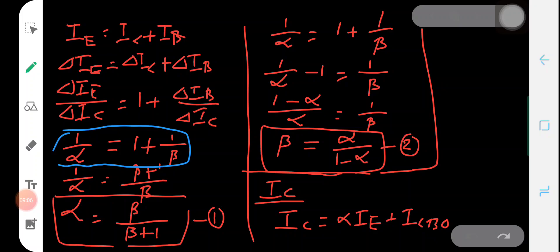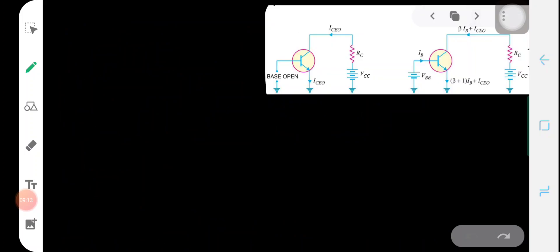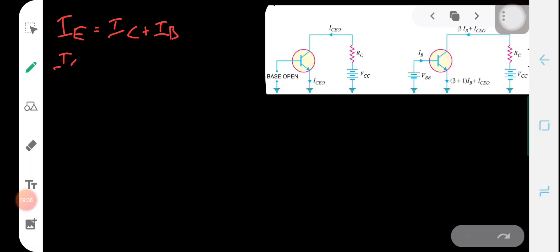We need to rewrite the expression for Ic in terms of the base current. We know Ie = Ic + Ib, so the above equation becomes: Ic = α(Ic + Ib) + ICBO, which expands to Ic = α·Ic + α·Ib + ICBO.